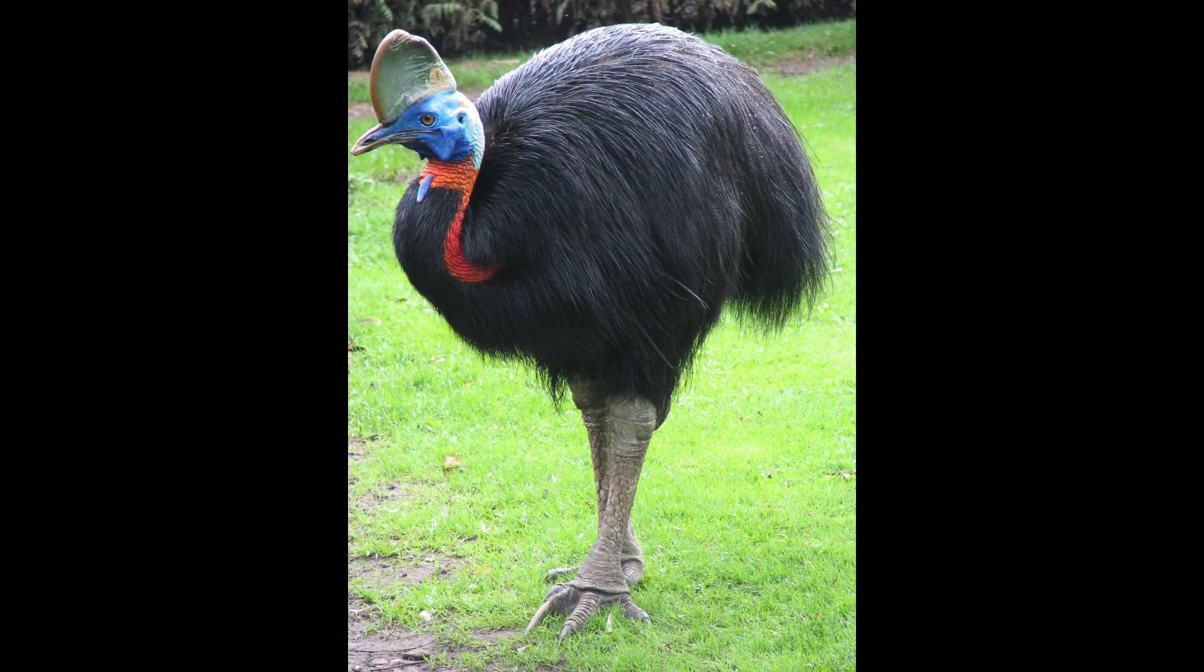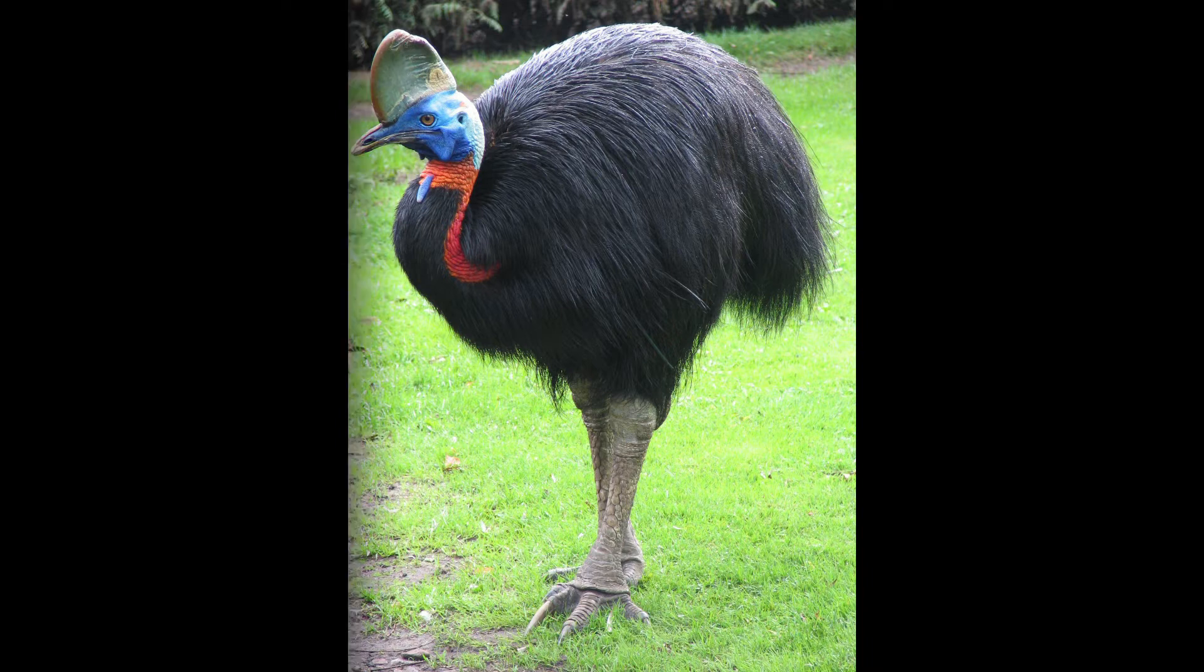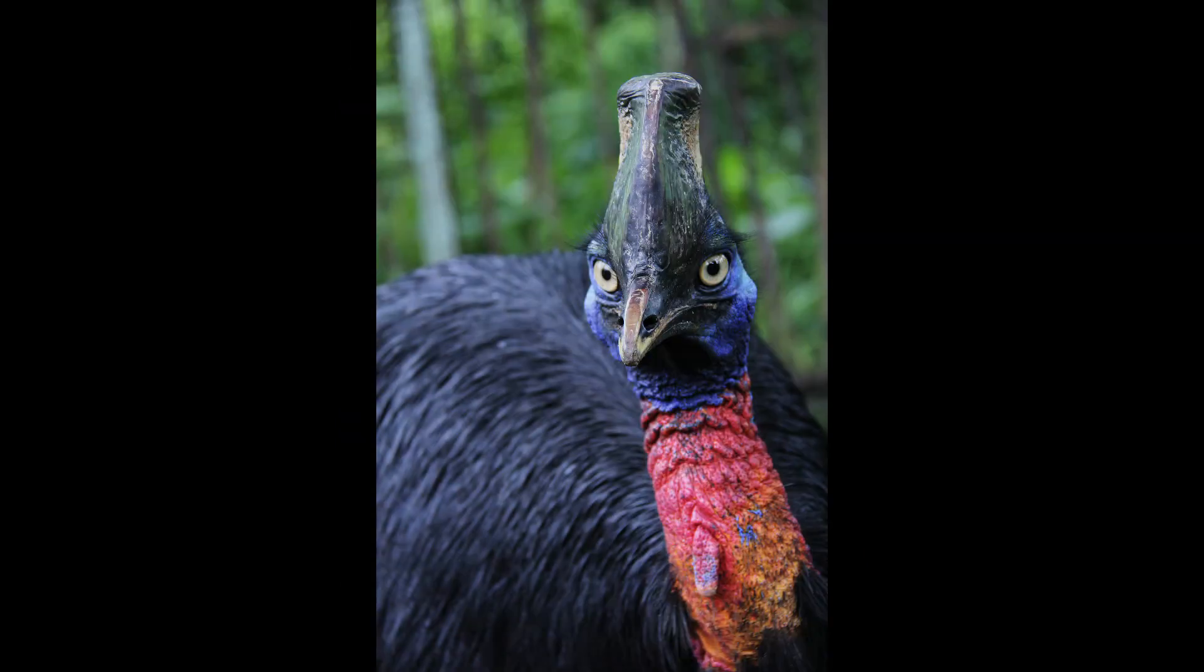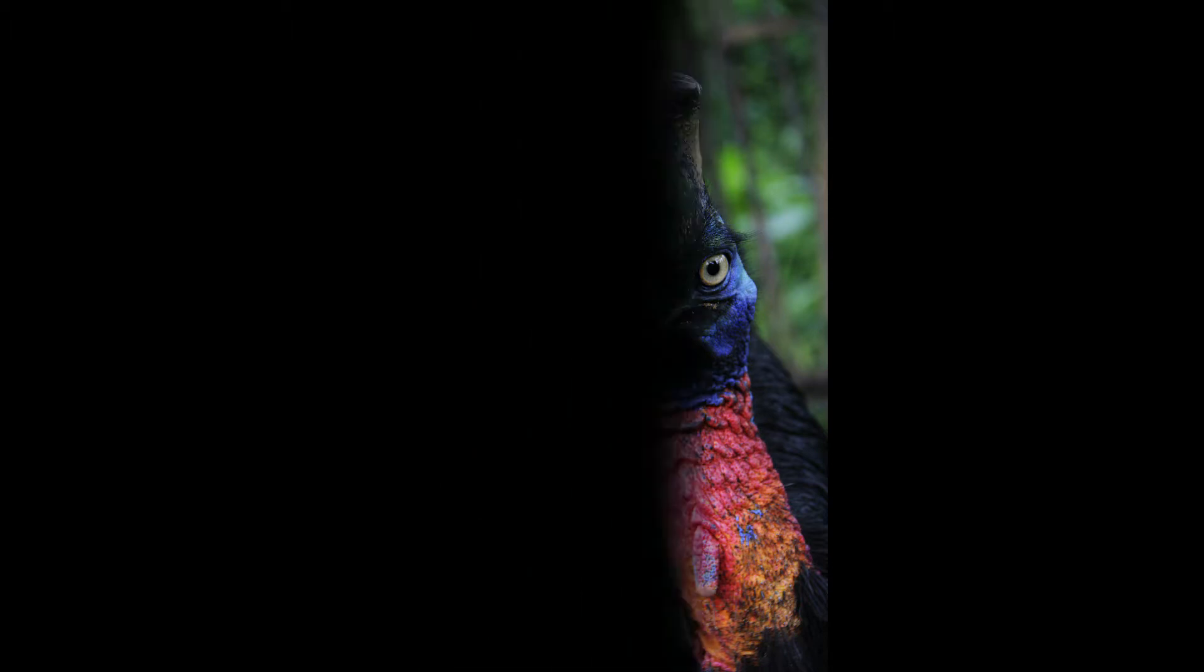When attacking, cassowaries would jump over the victim and attack in both forward and backward directions. It makes the condition of the victim very critical.